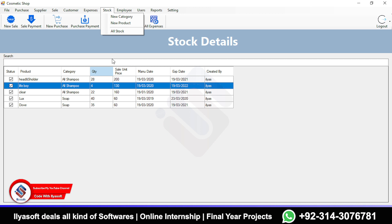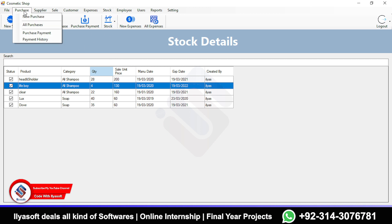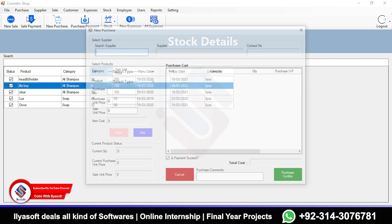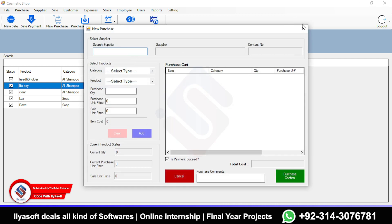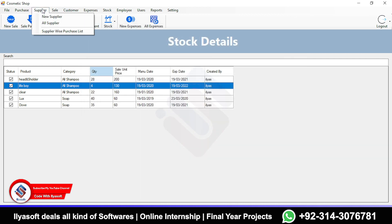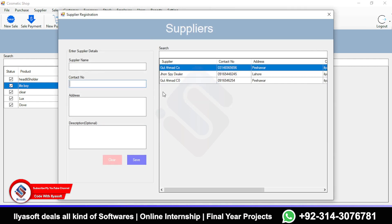I'm going to the purchase section. First, the cosmetic shop needs to register suppliers — suppliers are those from whom the cosmetic shop purchases products. Here are different suppliers such as Gulehmatko, John's Spray Dealer, and so on.